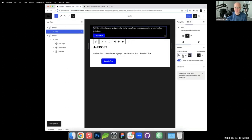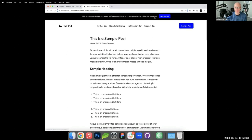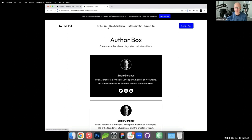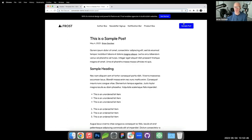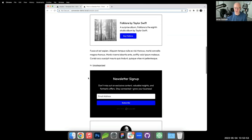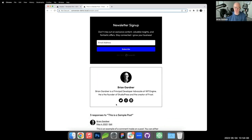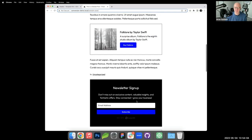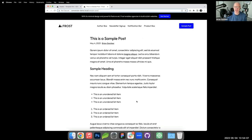Refreshing the front end, we can now see the complete picture: the notification bar sits at the top, then the header. On this Taylor Swift blog post, as you scroll down there's the product box, then the newsletter sign-up, then the author box — multiple conversion-focused calls to action, all built with WordPress core blocks, no custom code needed.